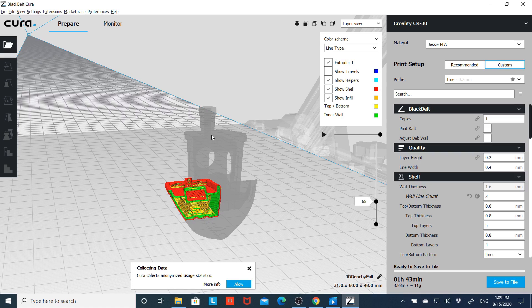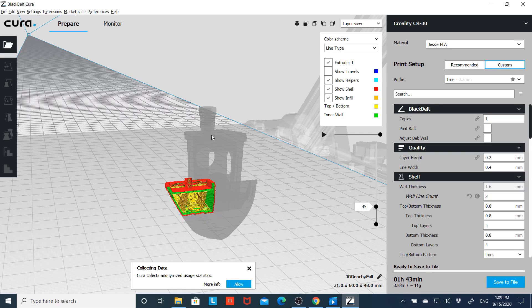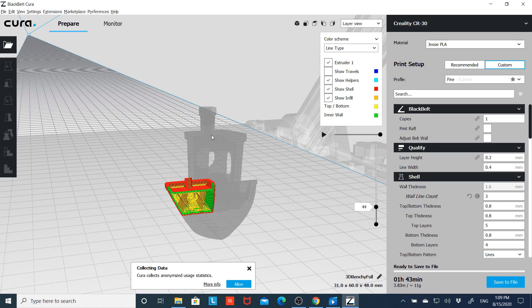You could fix that by putting supports right across the back or possibly orienting the file at a different angle.